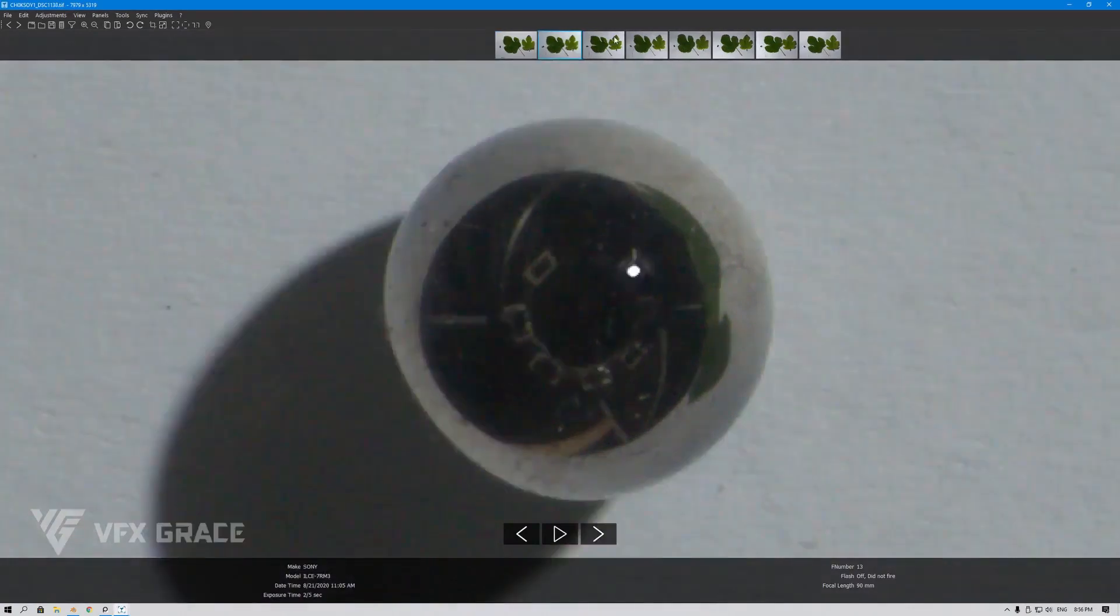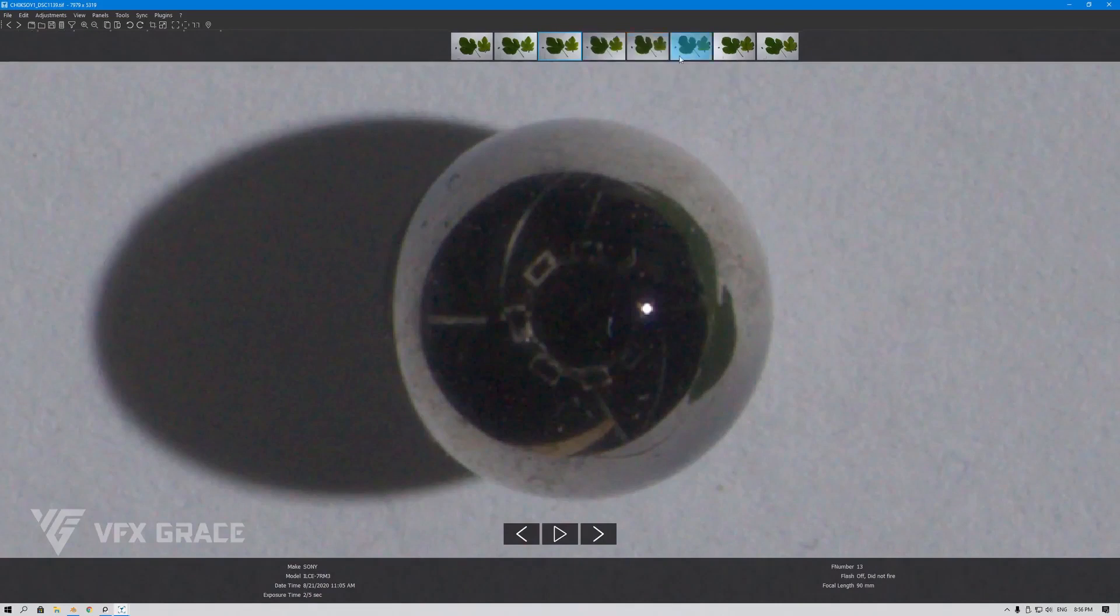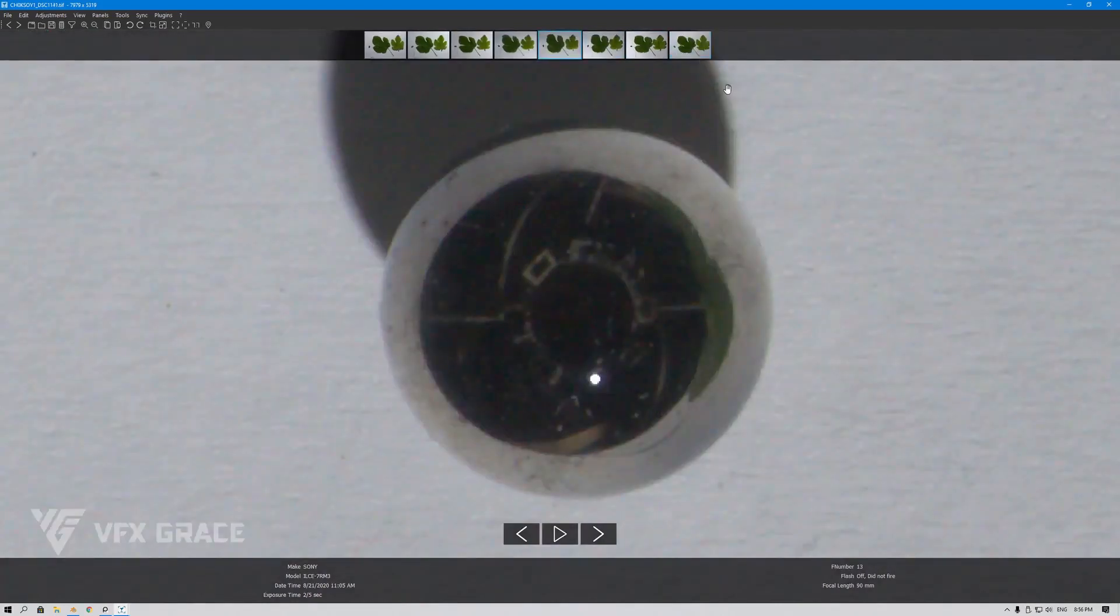And the same goes for all other source images. By doing this, we can help Details Capture recognize light sources.